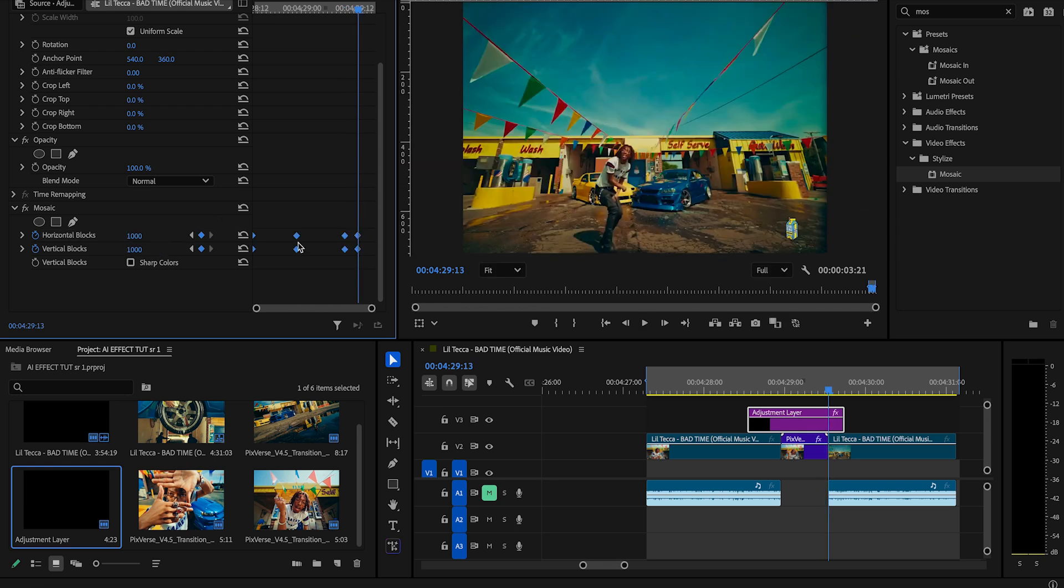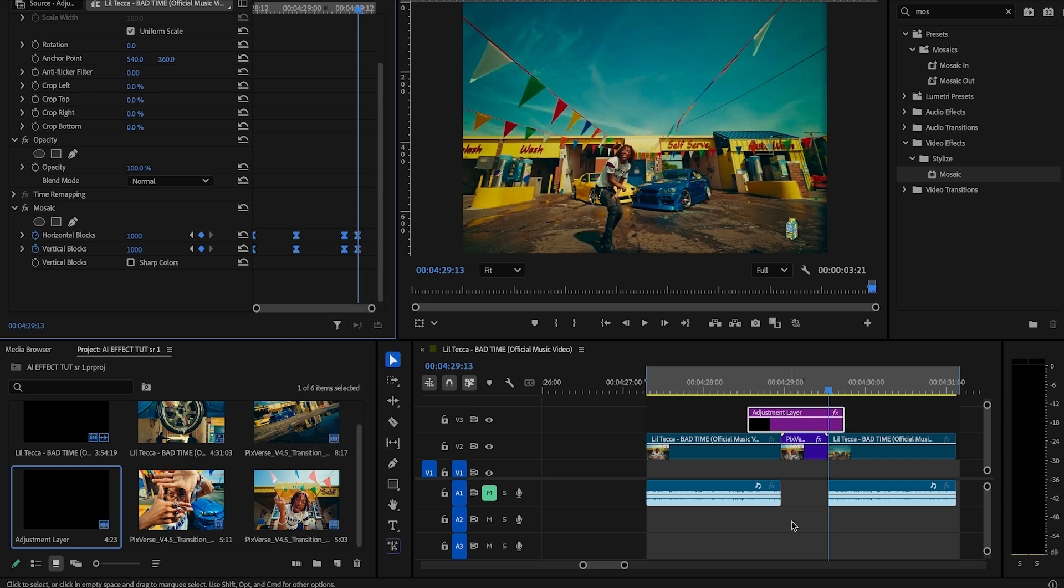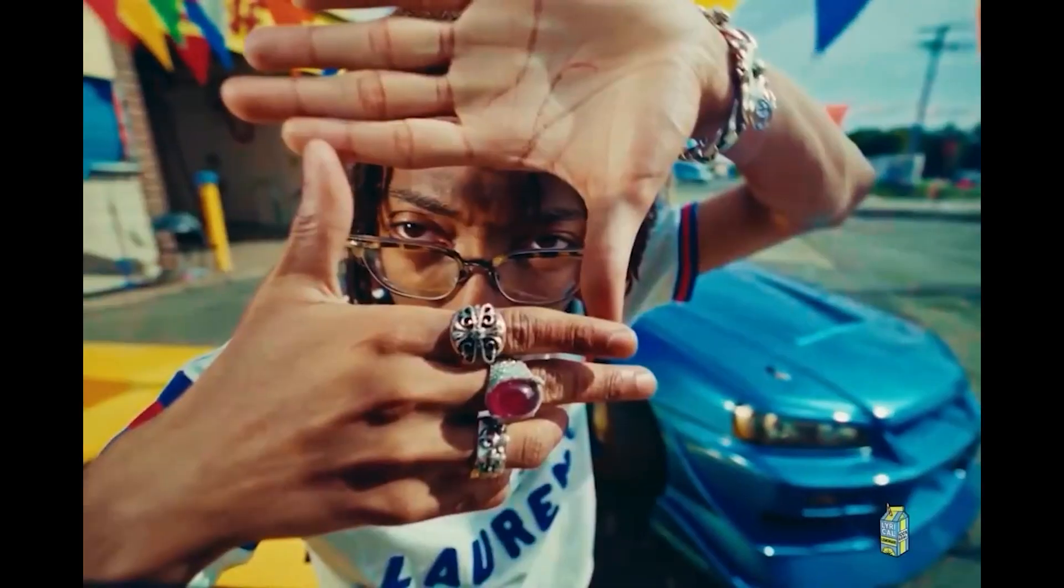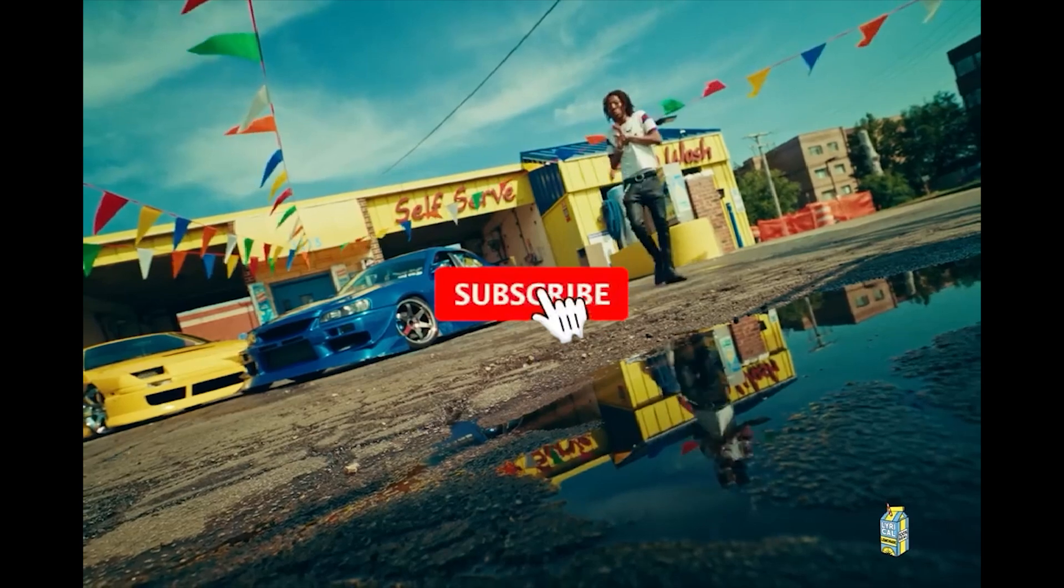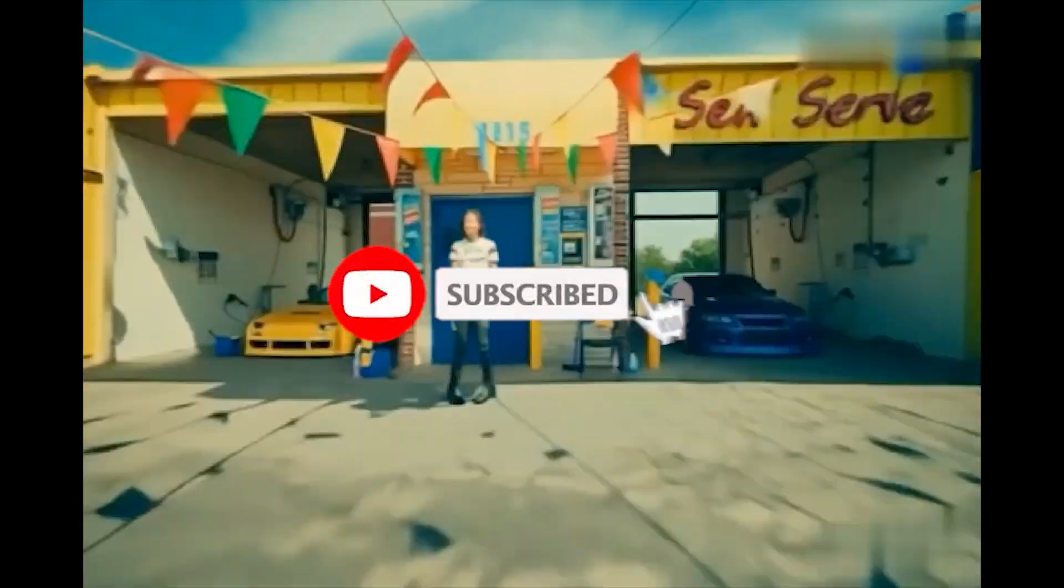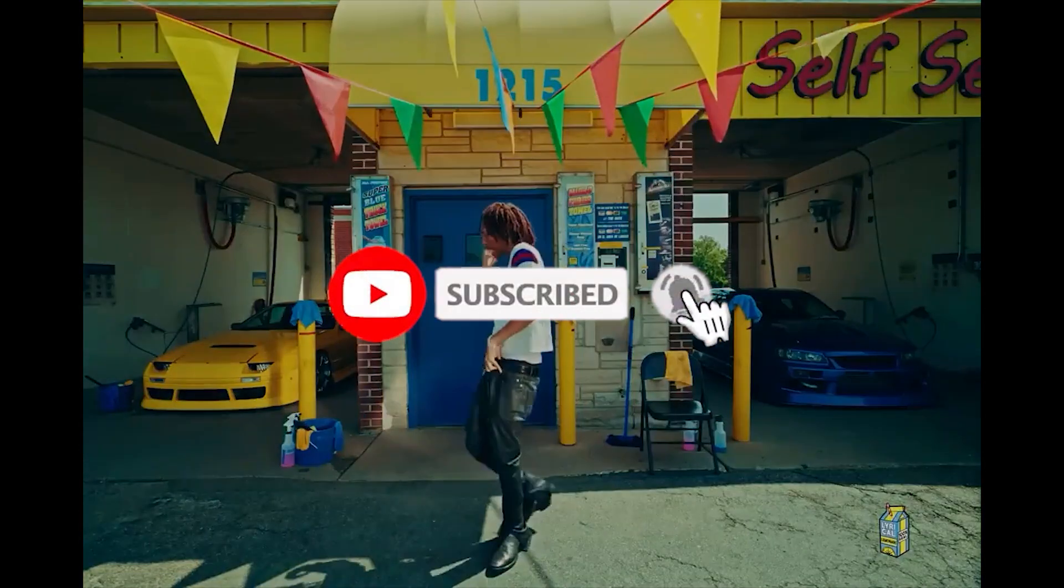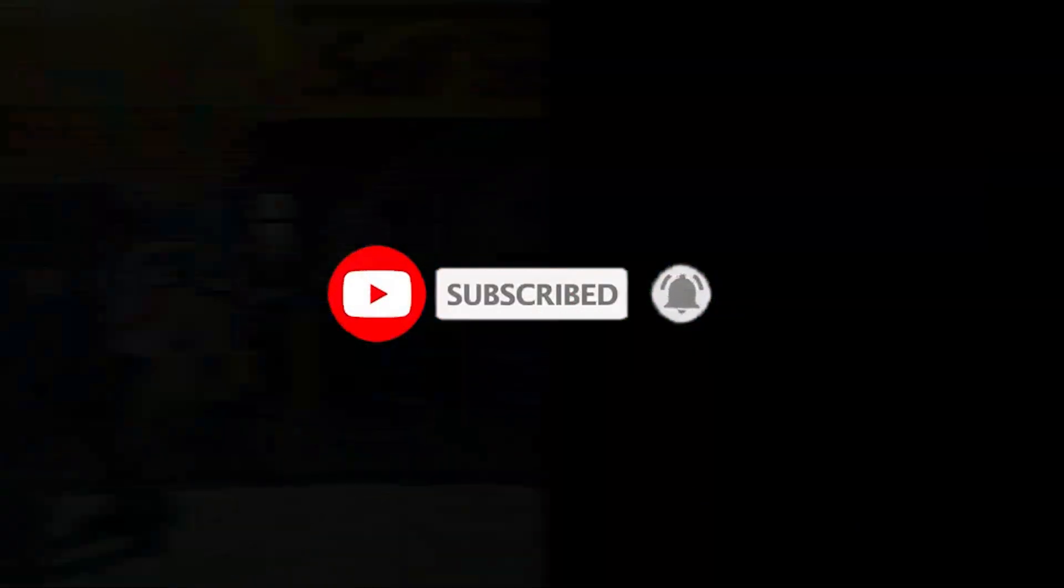Now we're going to highlight all the keyframes, right click and ease in. So that's the basis of this effect. If you guys enjoyed this video, make sure you guys like, comment, subscribe. Turn on post notifications for our next upload.